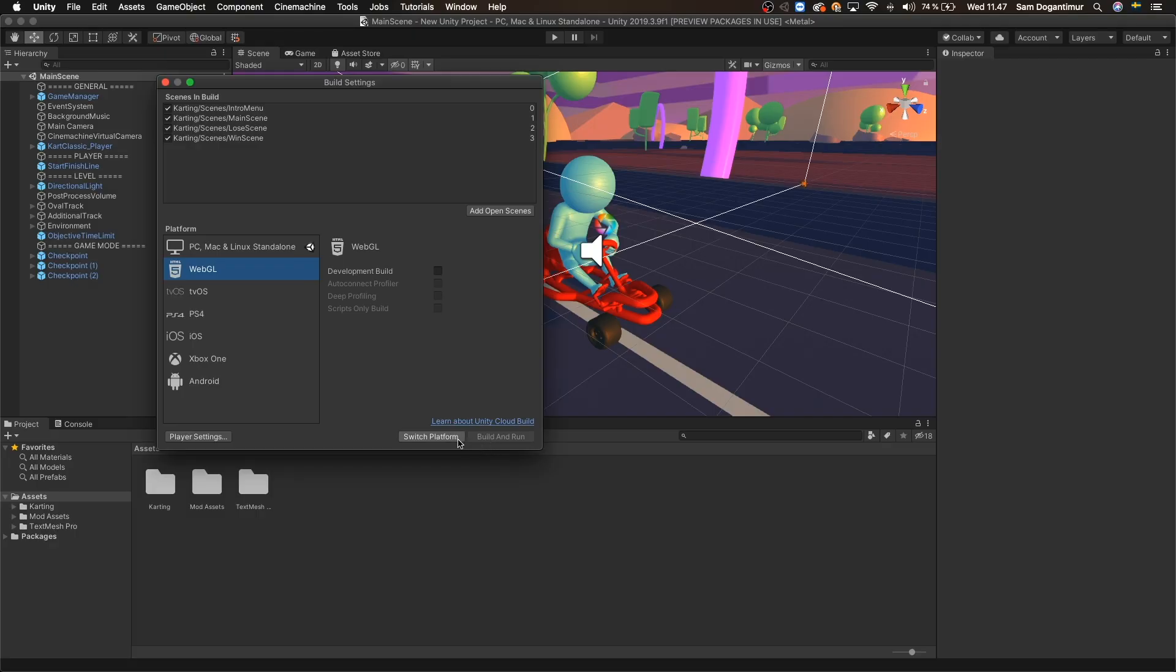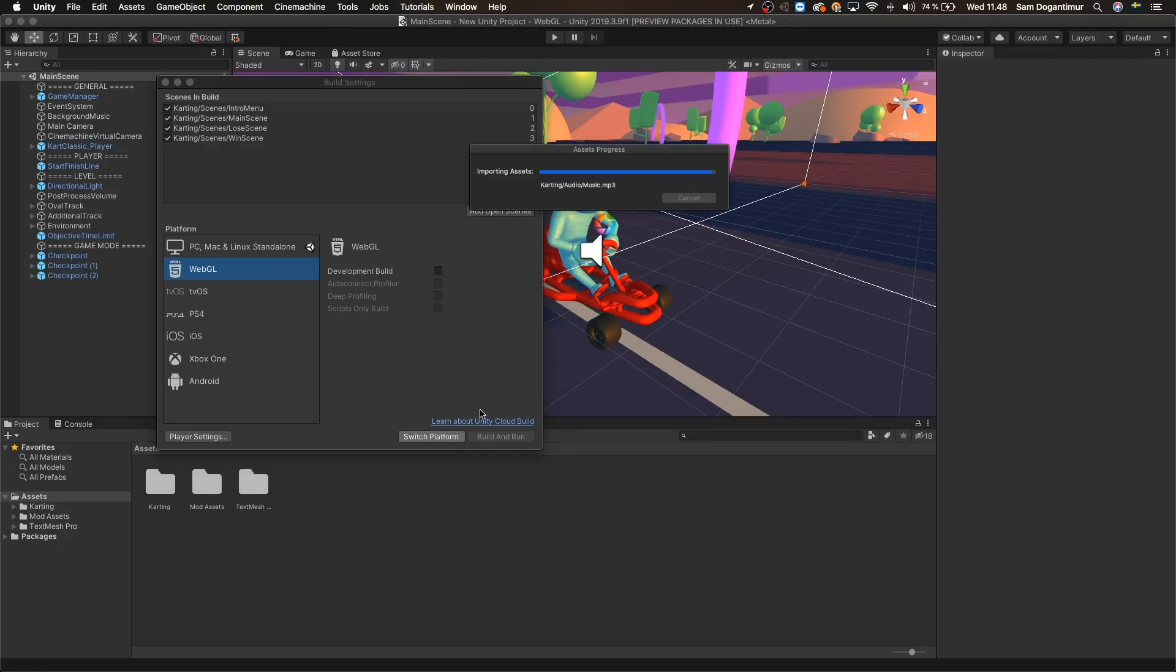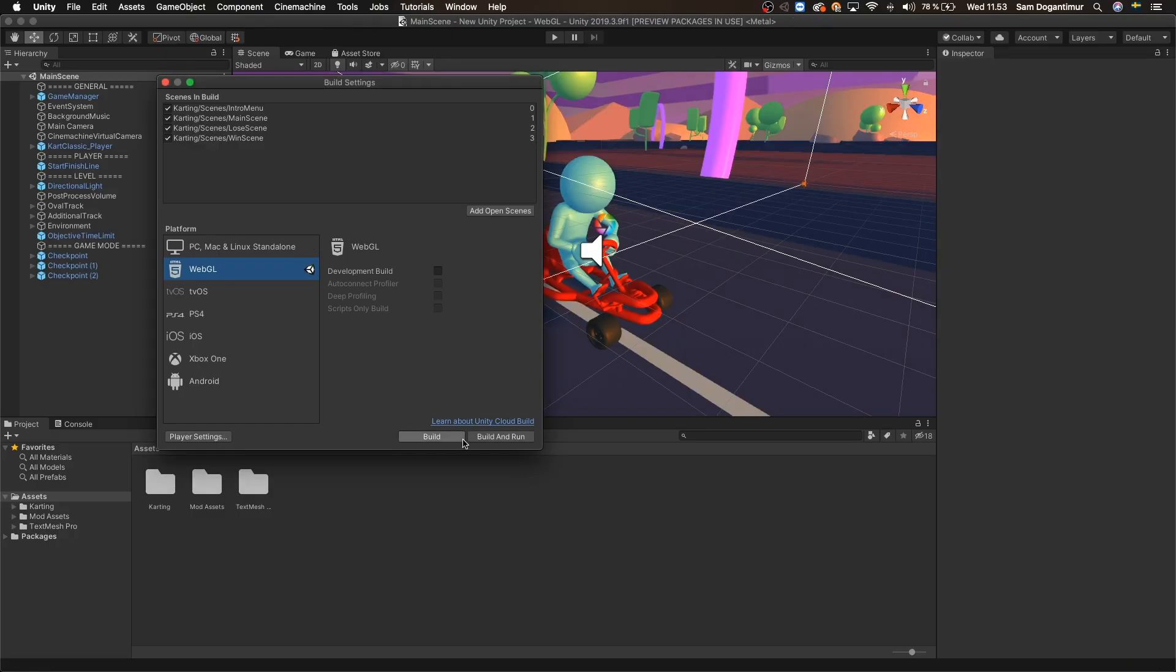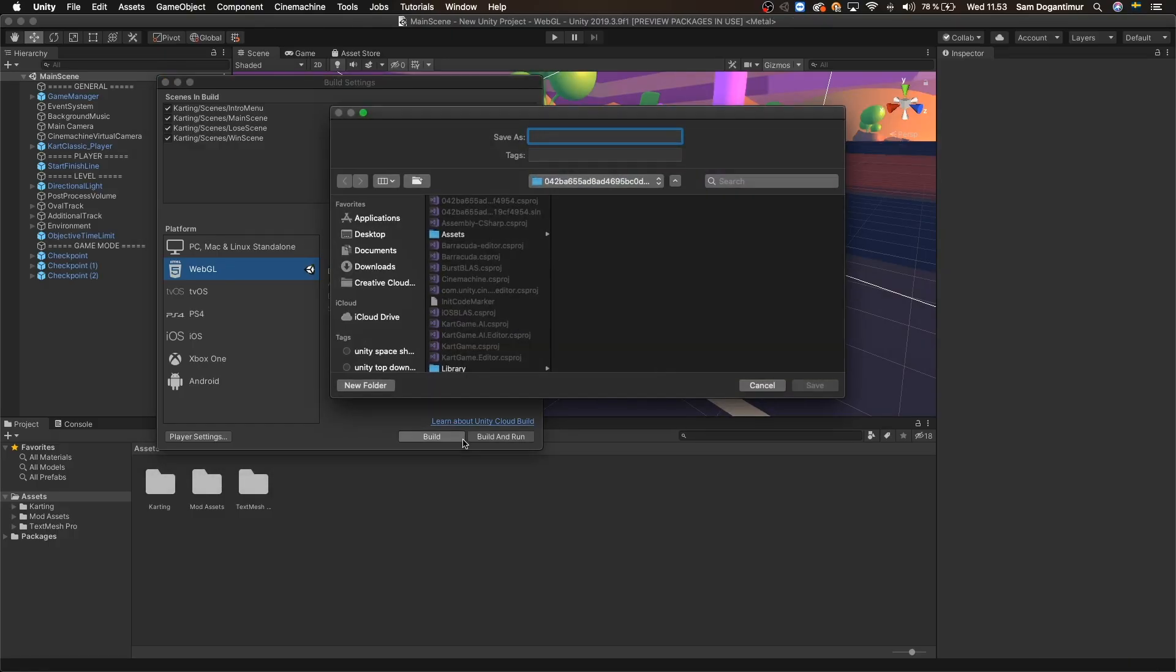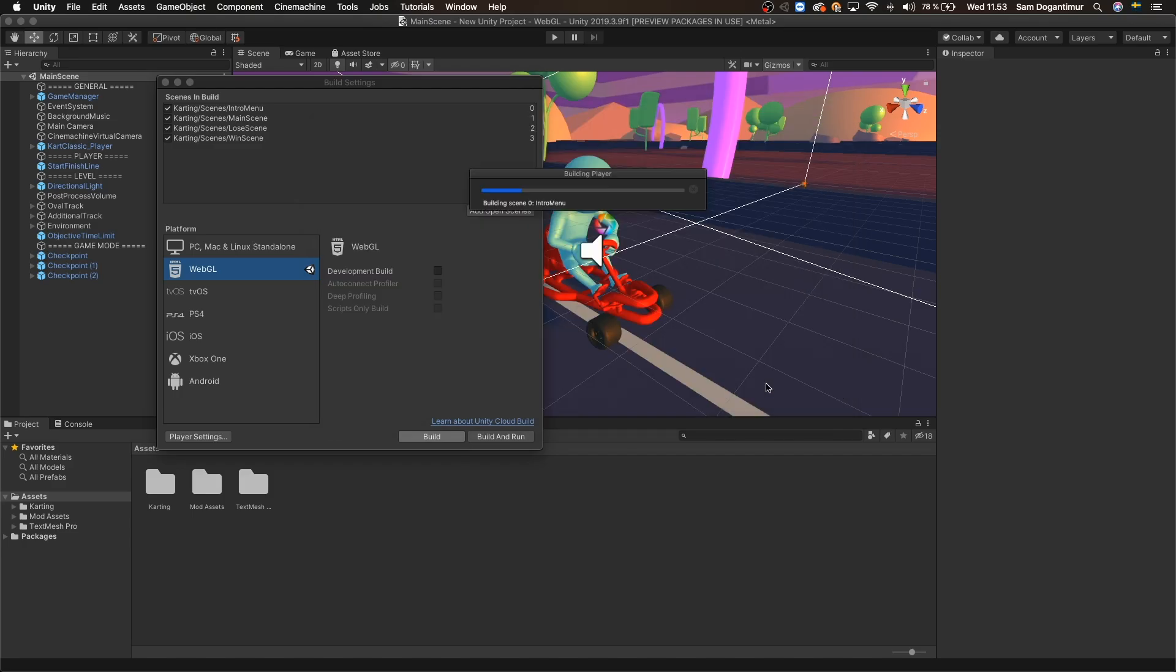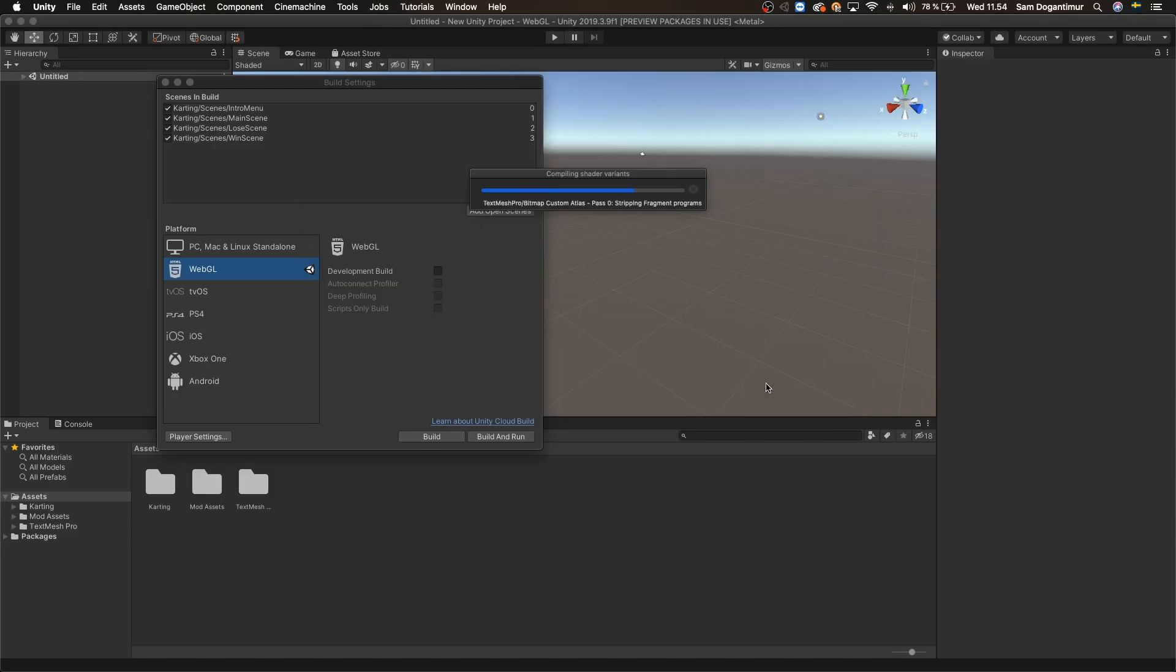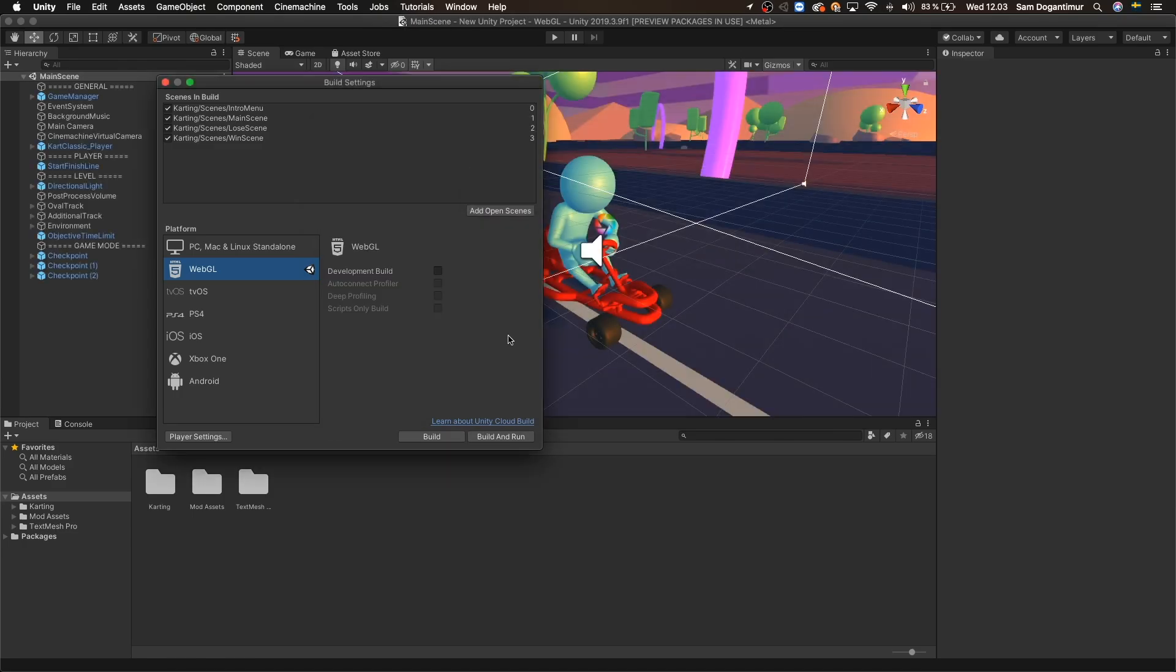So let's just press Switch Platform which will unlock the option we need. Now let's press Build and pick a location for our game files to be located and simply let Unity build our game for a bit. Alright, so Unity just finished building my game and I'm ready to share this online.